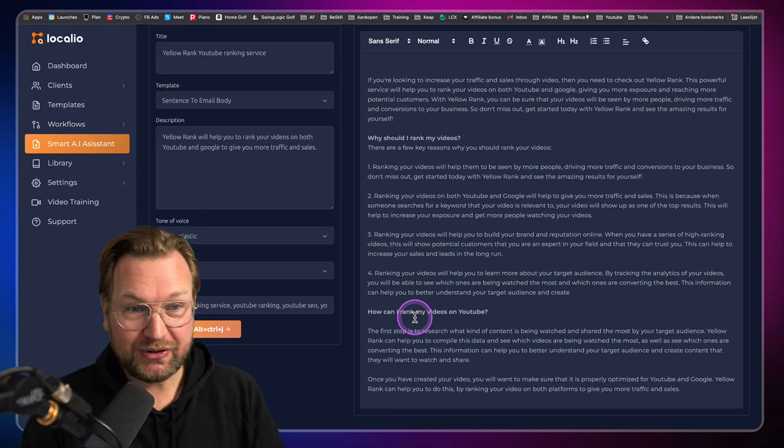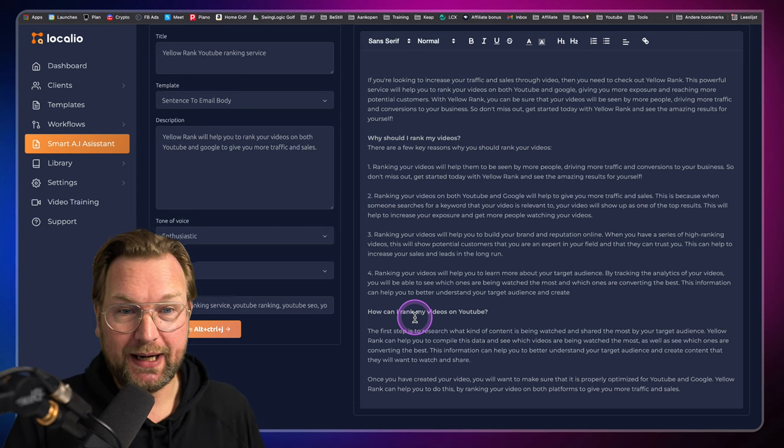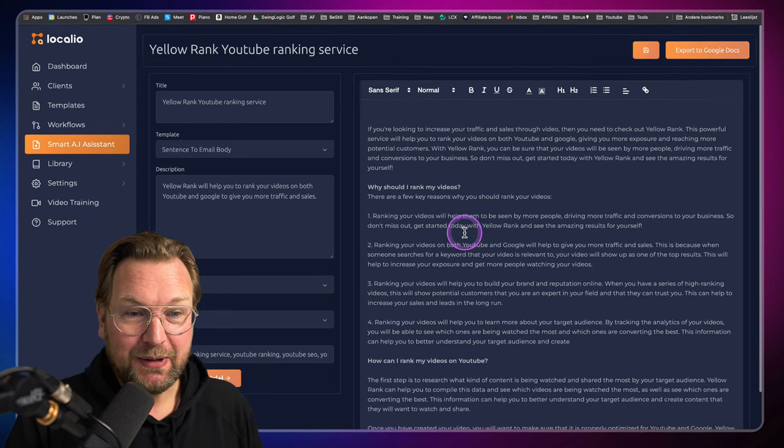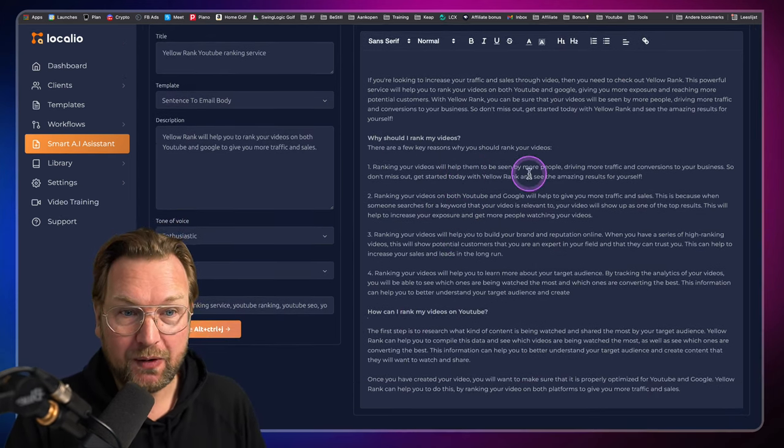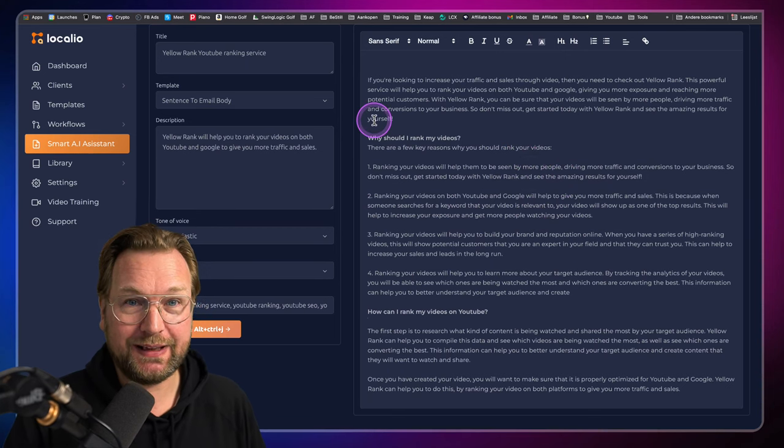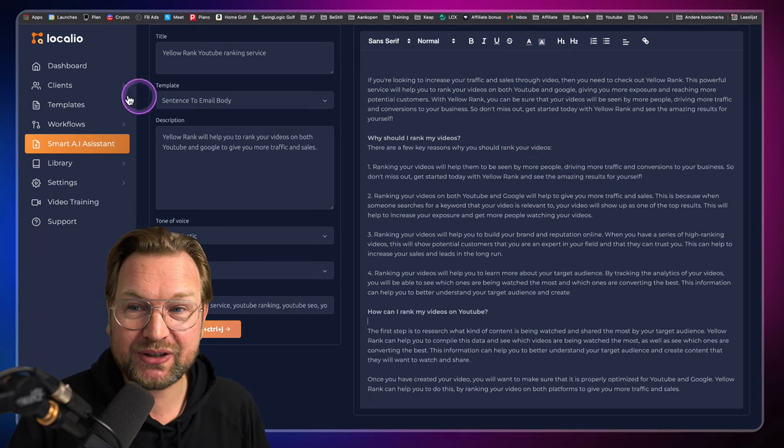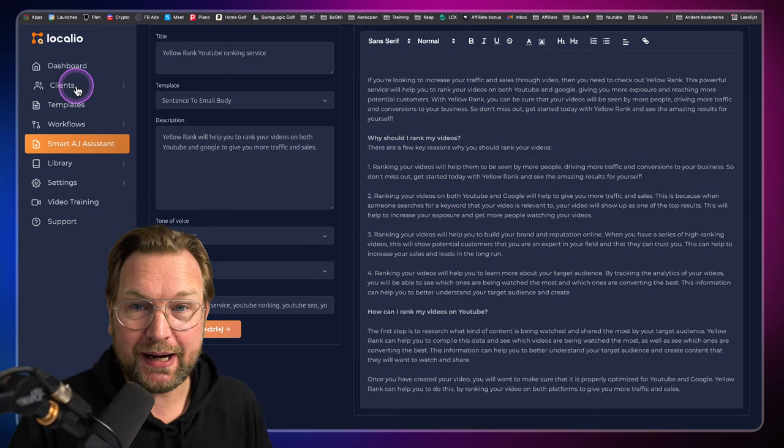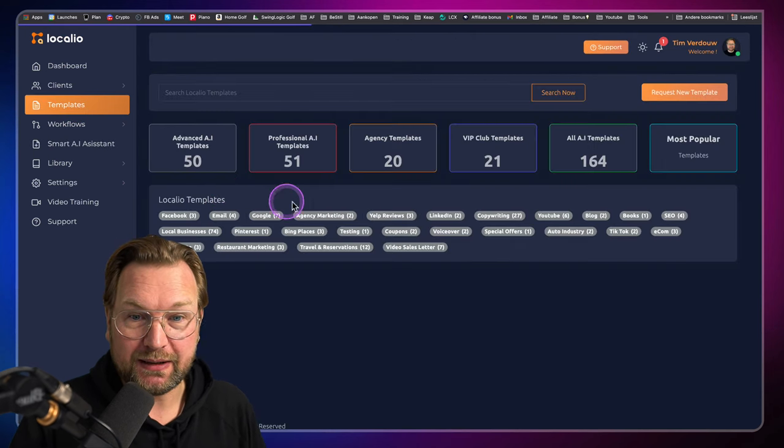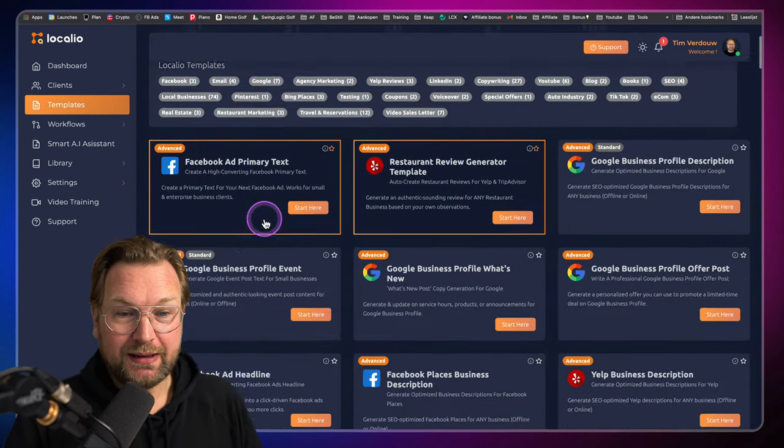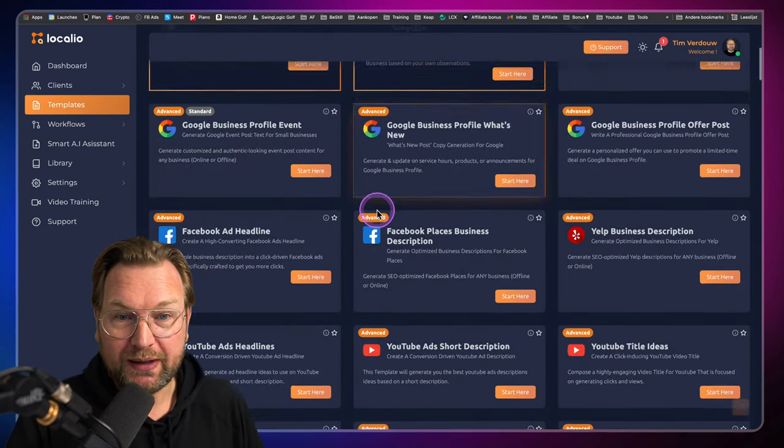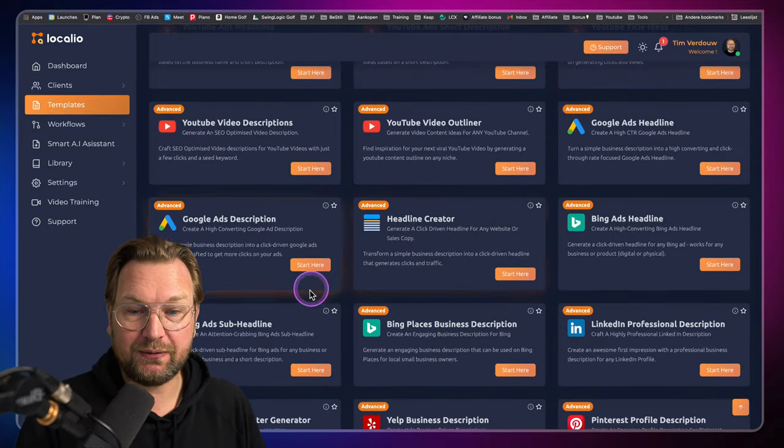Because when you see software like this, you want to have it, right? I mean, this saves a ton of time. All this content, it simply wrote it in a few seconds and then there's more. There's a client's panel in here, their templates here. This is the front end where you can write content for all these niches and stuff like that.